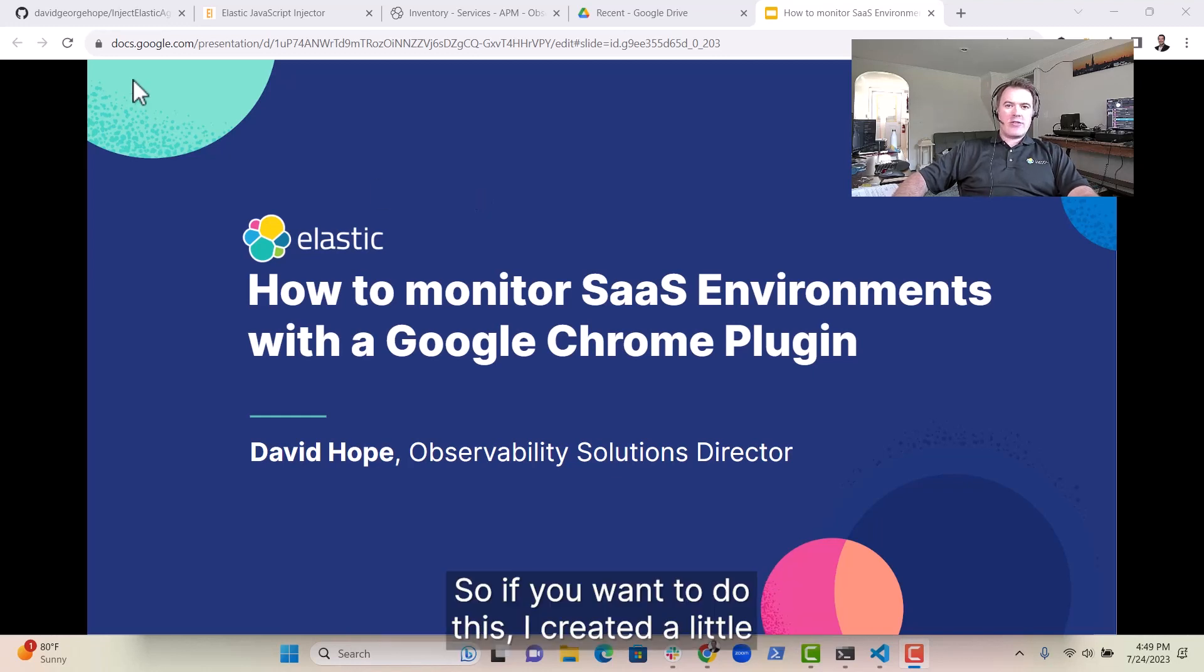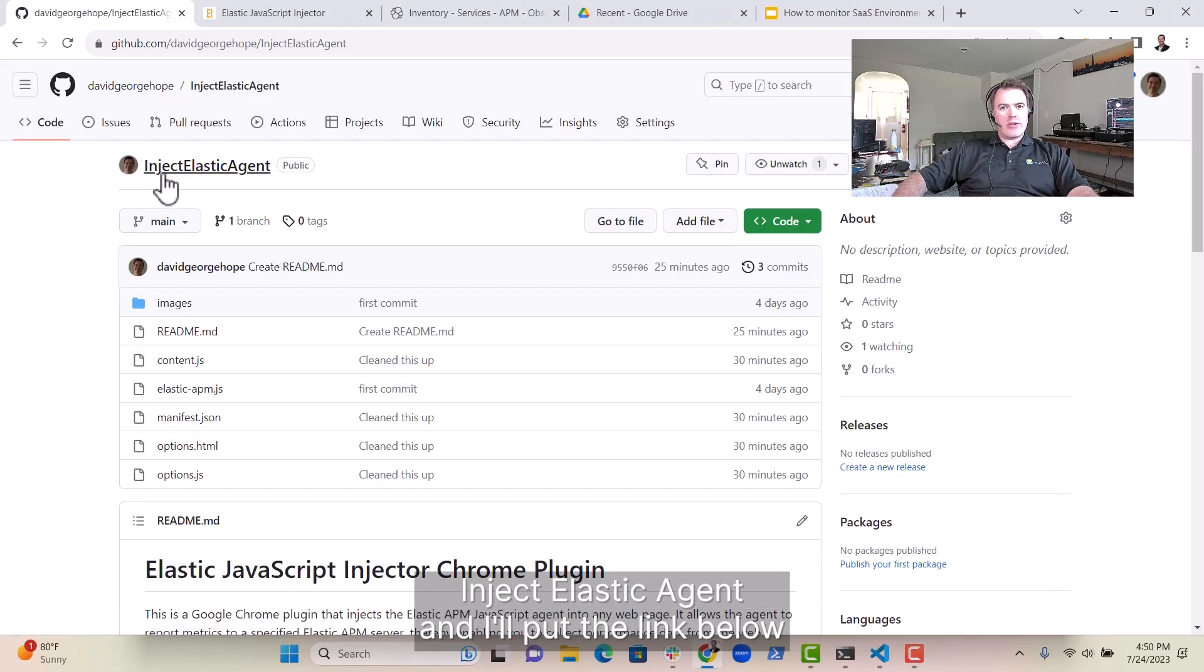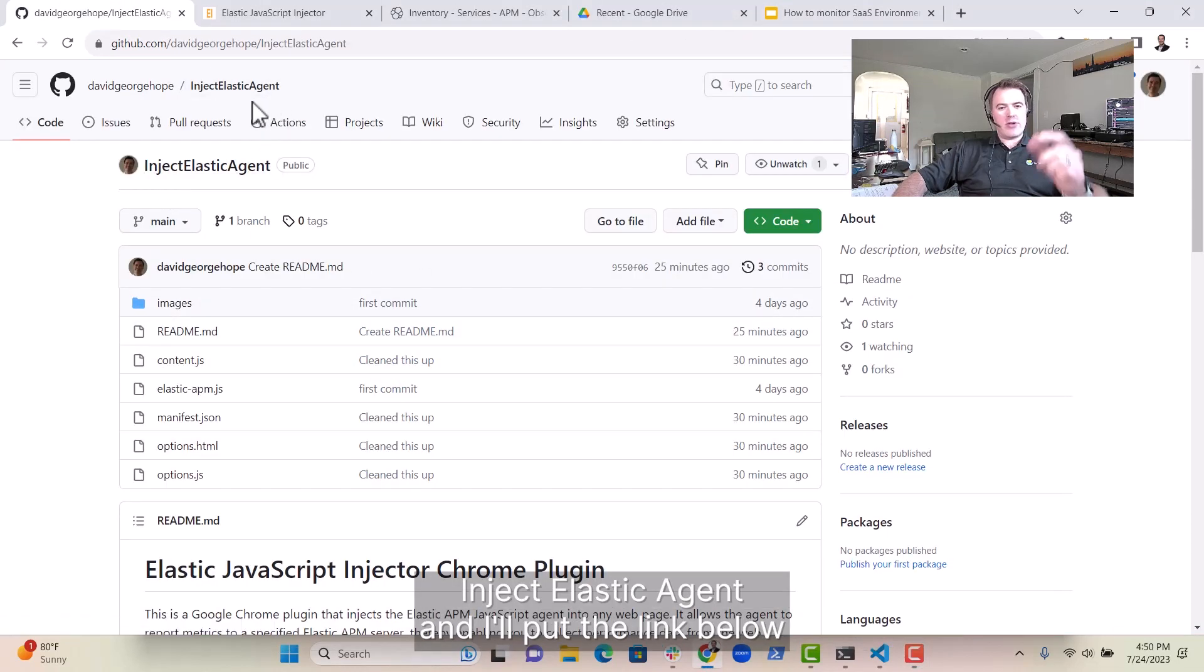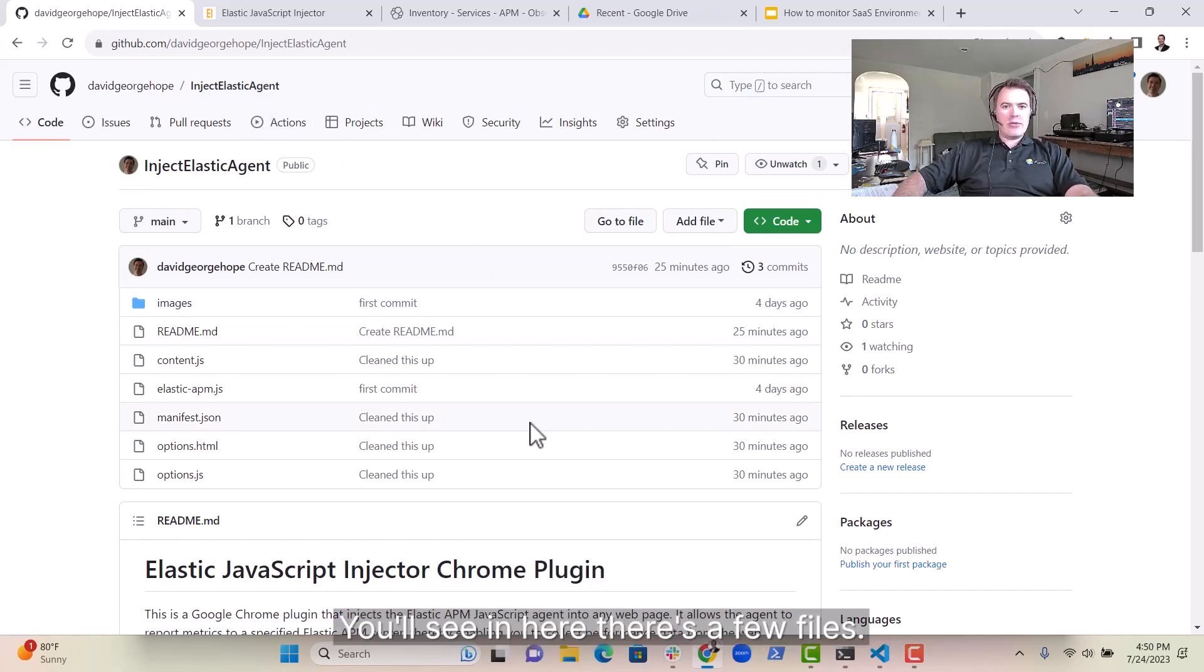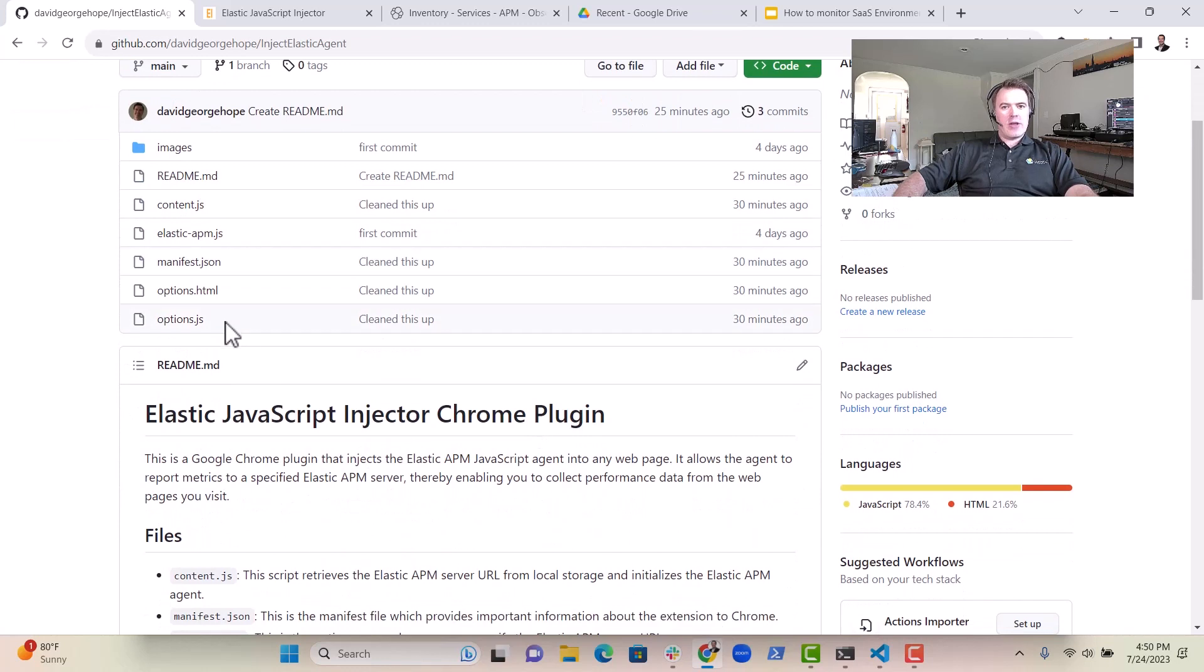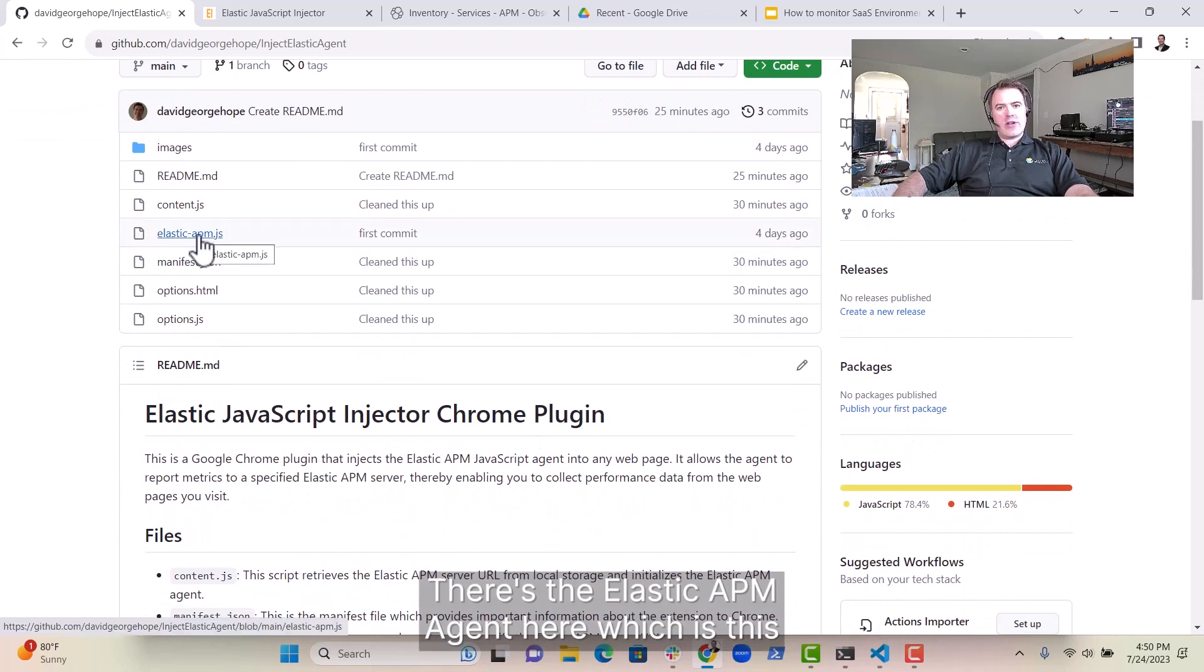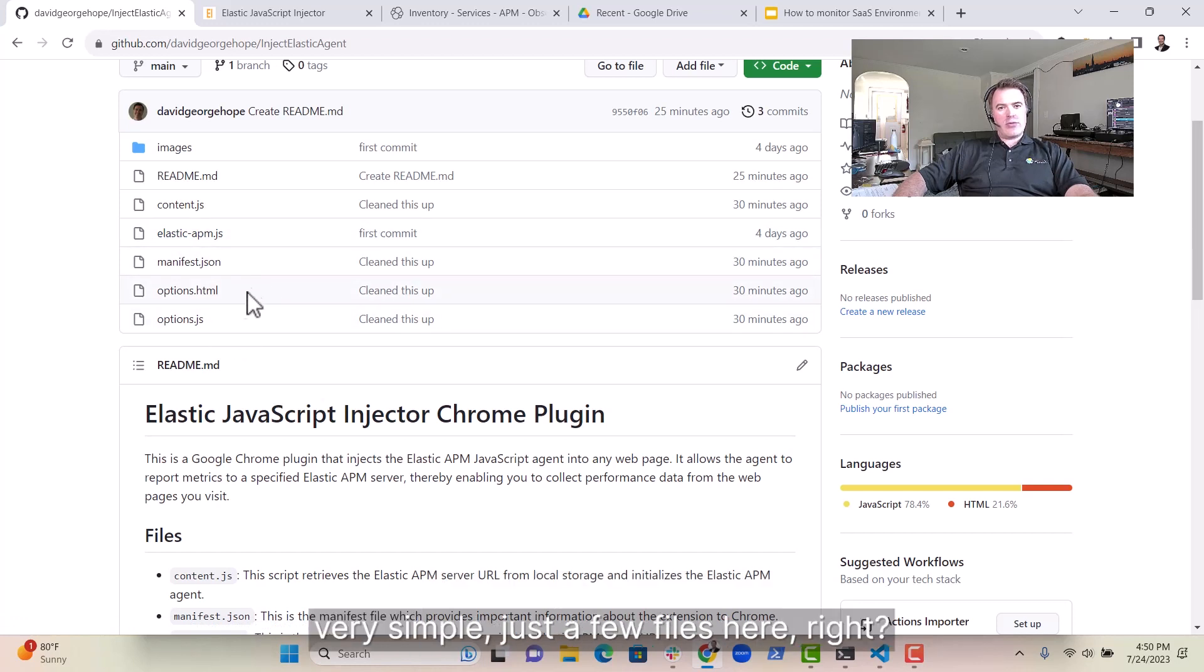So if you want to do this, I created a little example project over here in GitHub called Inject Elastic Agent, and I'll put the link below so you can have a little look at that. You'll see in here there's a few files. There's the Elastic APM agent here, which is this JavaScript file, and then the plugin is very simple, just a few files here.